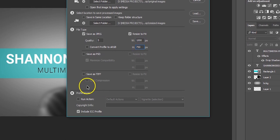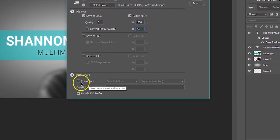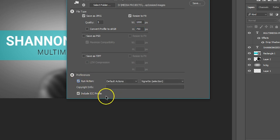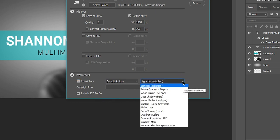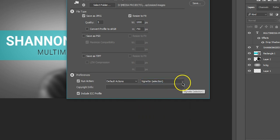The last option you have is preferences. If you set an action such as brightness and contrast, you can apply that to all images. So you see here some default actions are a vignette or saving as a Photoshop PDF. I will uncheck run action.